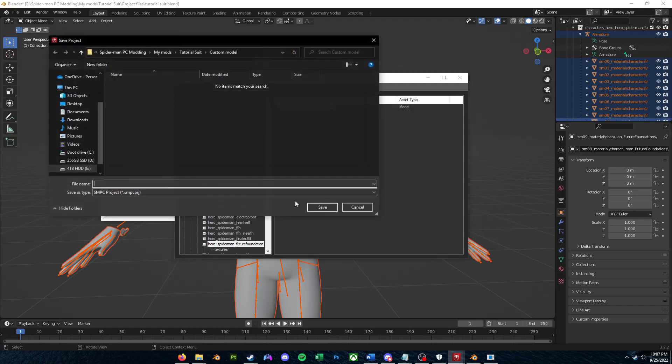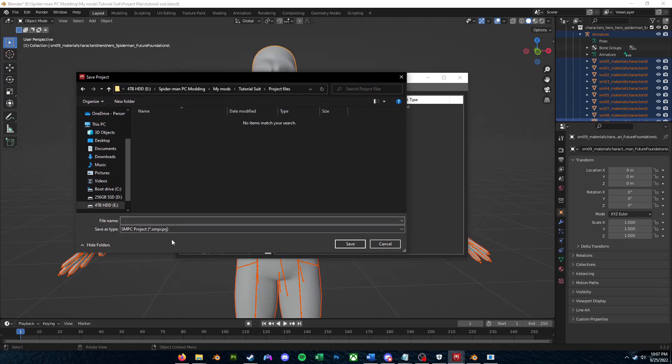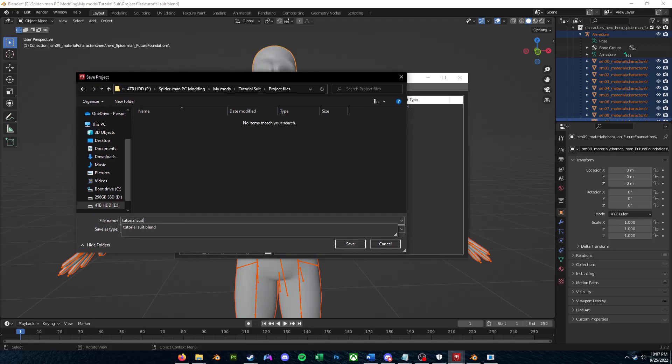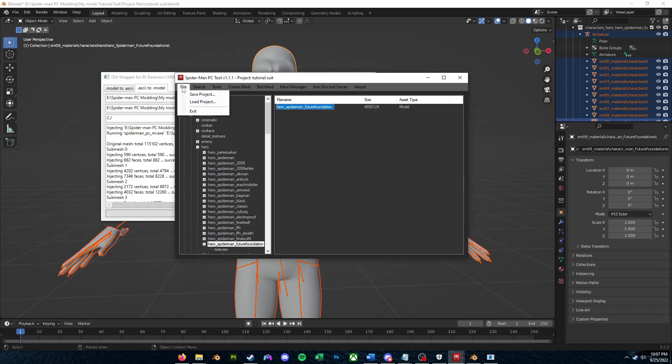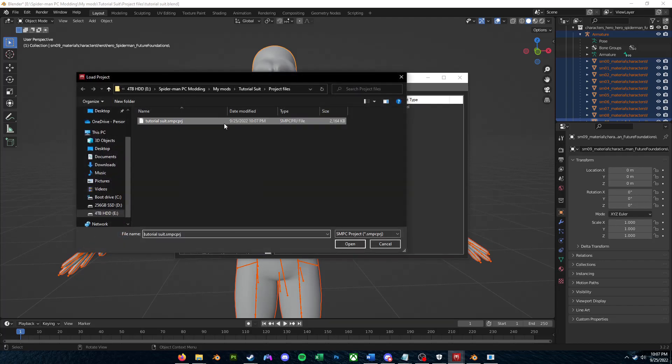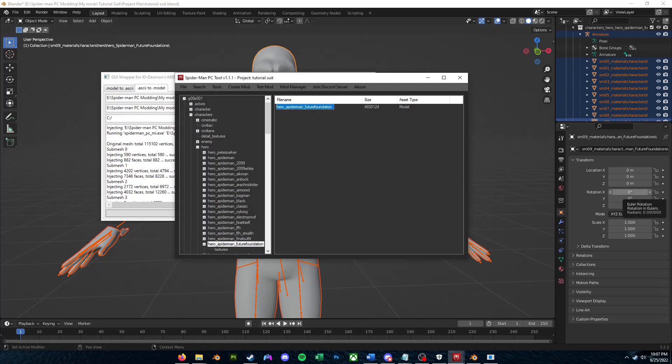But most importantly, you can go to File, Save Project, and again, save this somewhere. So I'll just name this TutorialSuit. If you need to load up that project file again, just click File, Load Project, and select your SMPC PRJ file. So now it should be working, and congratulations on making your very first import.